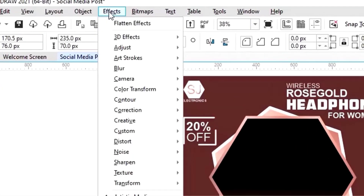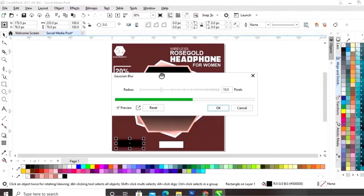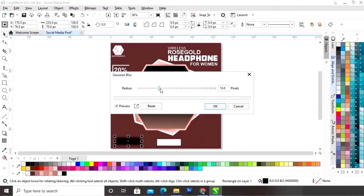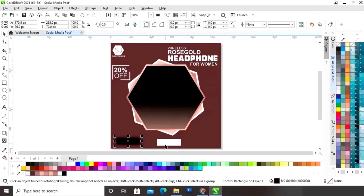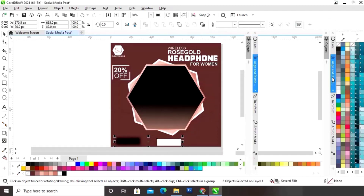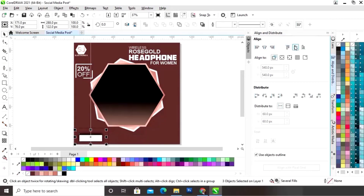Go to the Effects menu and click on Blur, then select Gaussian Blur. Now we will adjust the radius size. Now we will place this white rectangle on the black rectangle to create a shadow effect.